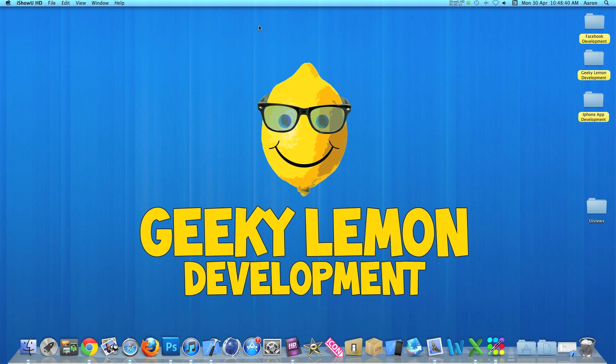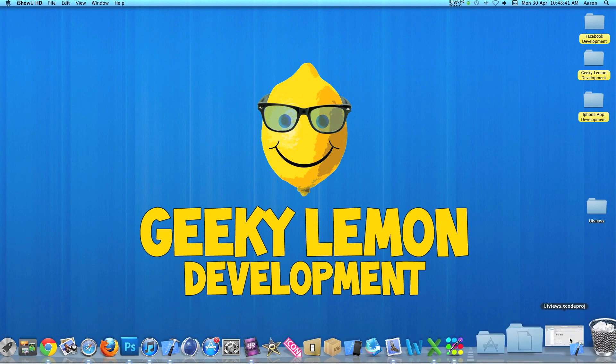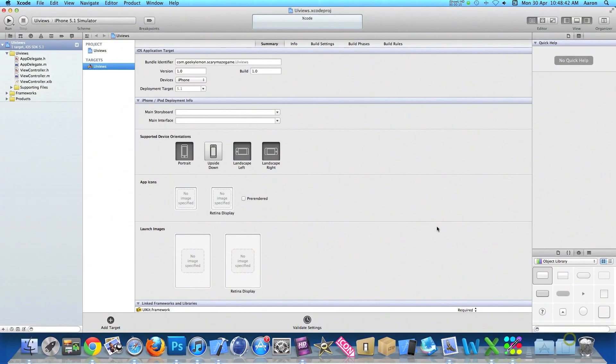Already I have my project set up. It's a simple single view application for the iPhone and I've simply named it UI views for the purpose of this tutorial.